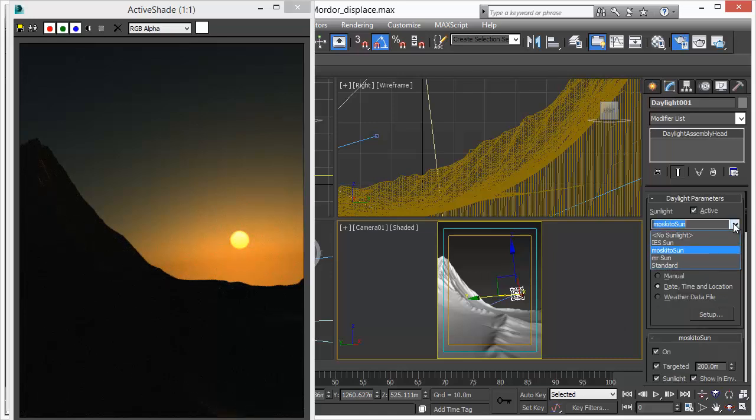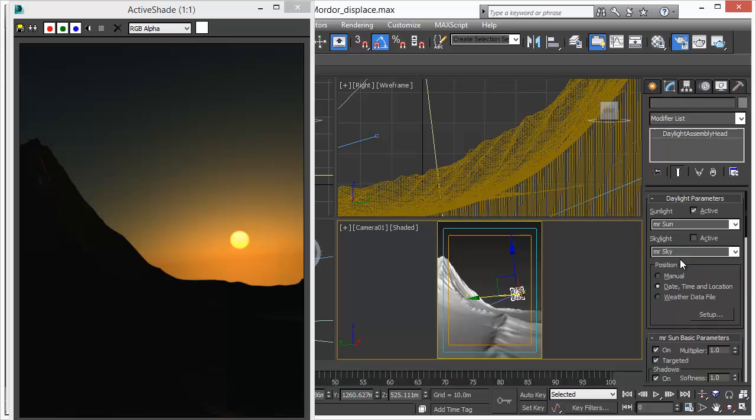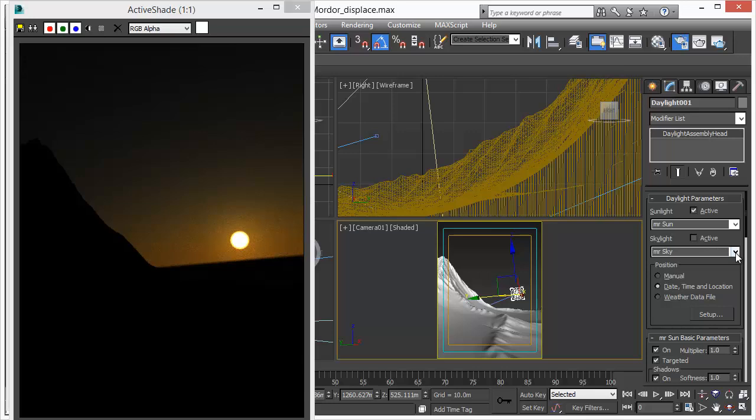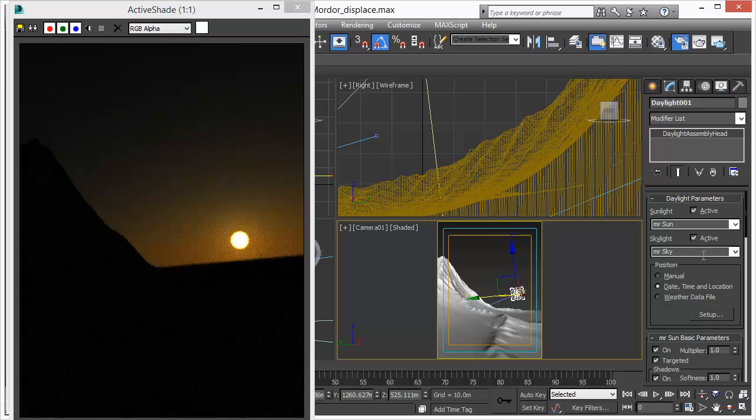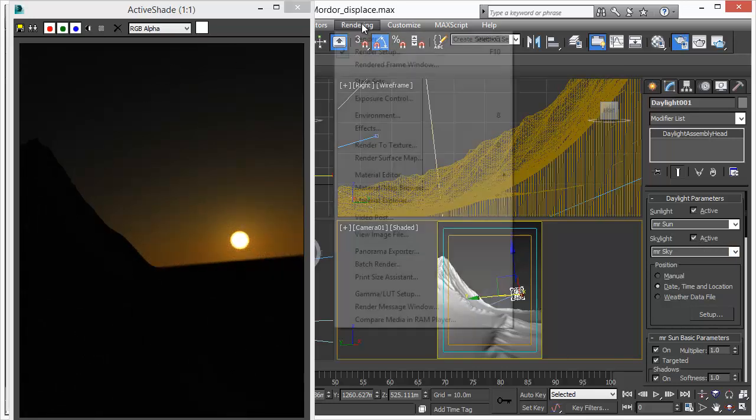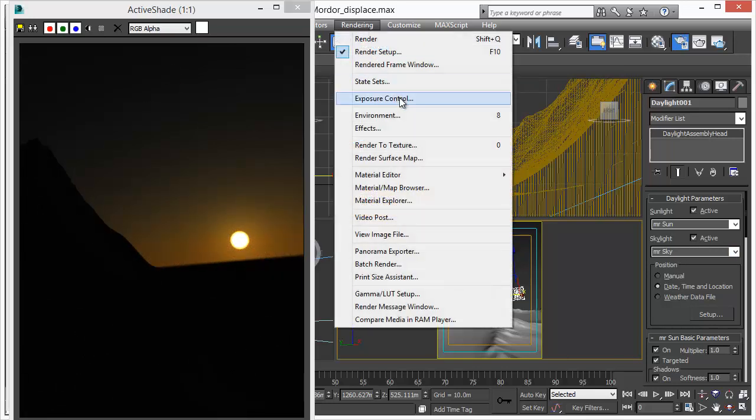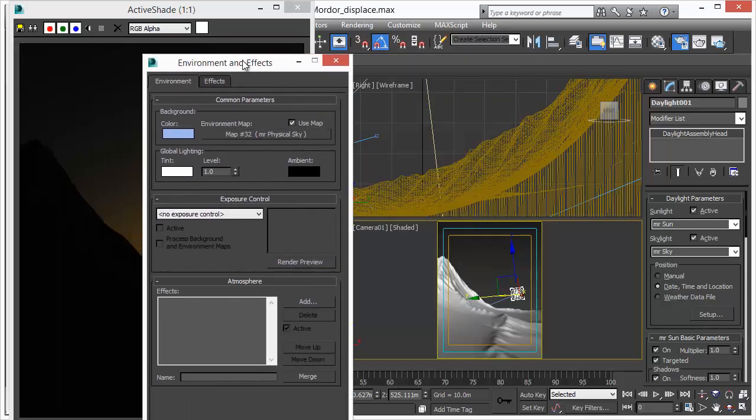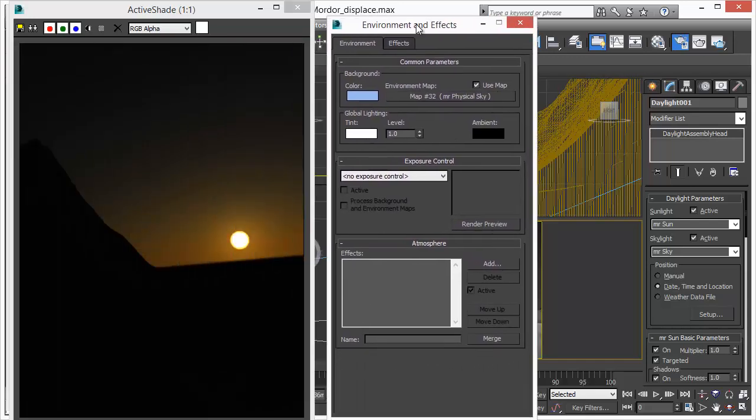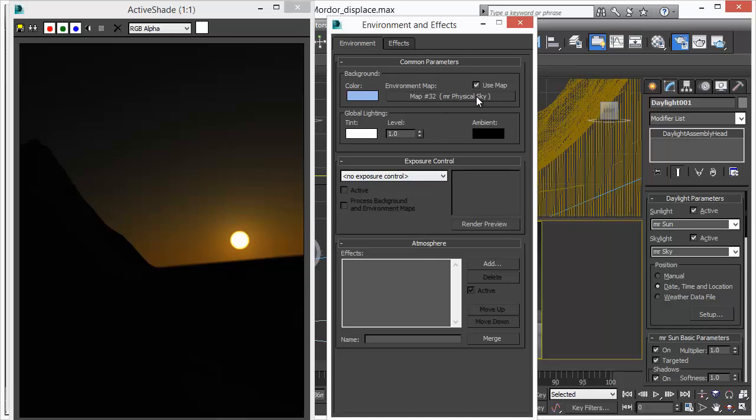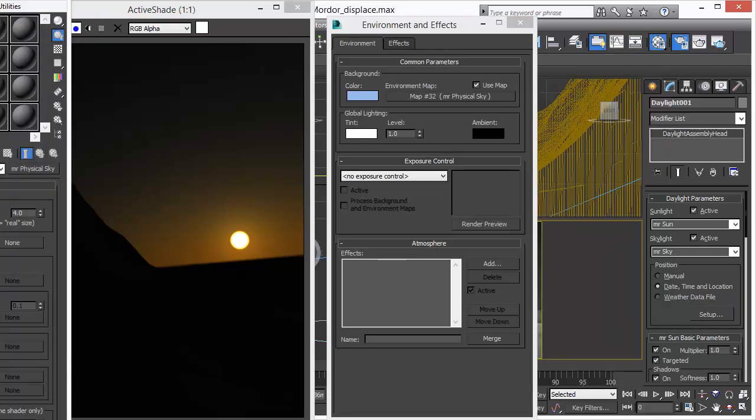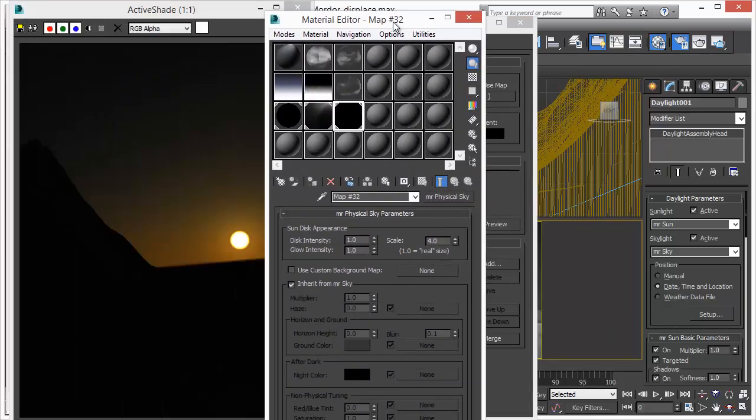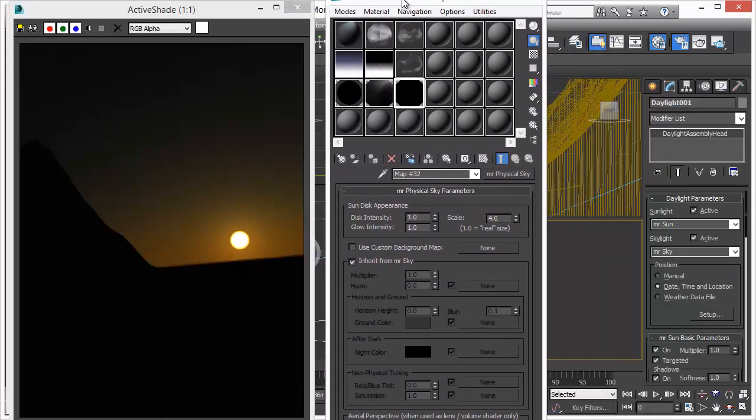Let's assume you have assets already created and they use the mental ray sun and the mental ray sky. You can just activate those components and MosquitoRender will exactly behave like a 3D Studio Max renderer should behave. So MosquitoRender supports the MR Sky as well, including the MR Physical Sky environment map. So all these aspects are now also available to MosquitoRender and it supports it.